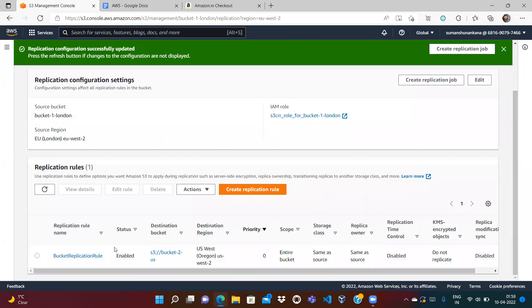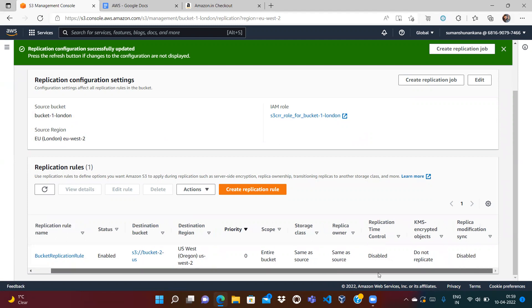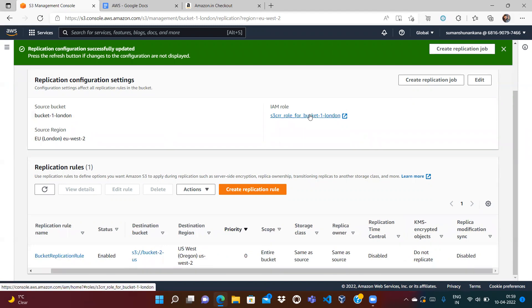The replication rule has now been created. The destination bucket is the US bucket, and the rule applies to the entire bucket. The IAM role was also automatically created. Click on the IAM role to review it.